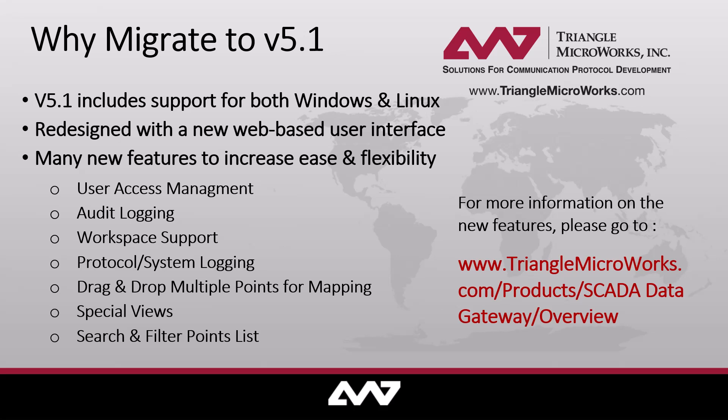Before I show you the step-by-step instructions on how to migrate, I'd like to talk to you briefly about why you should upgrade. The new SCADA Data Gateway is built on an extremely reliable platform which now includes support for both Windows and Linux machines.